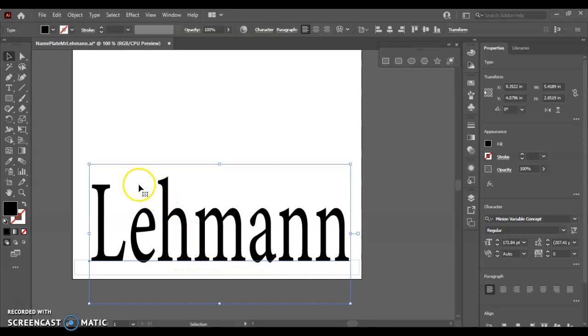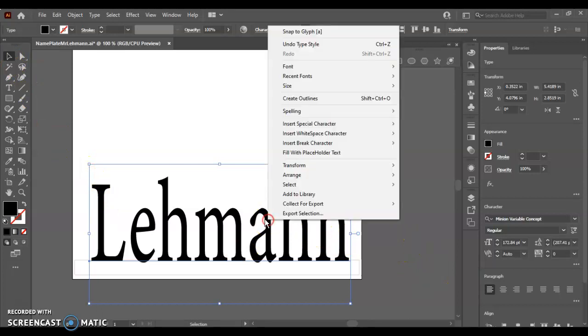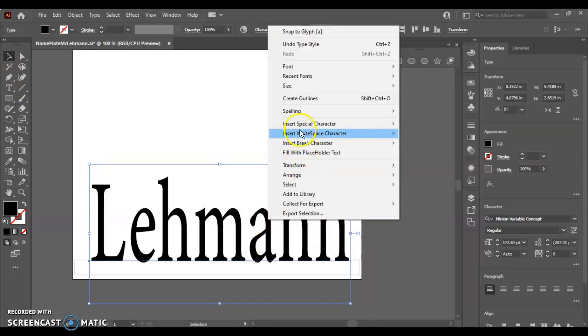And then to make an outline, we want to be in our selection tool. We want to have already selected our text box. And we want to right click. And we want to create outlines.